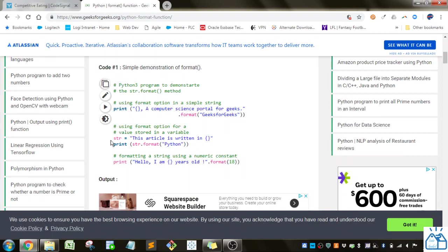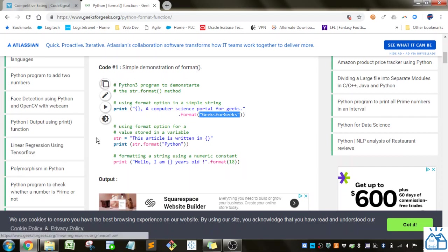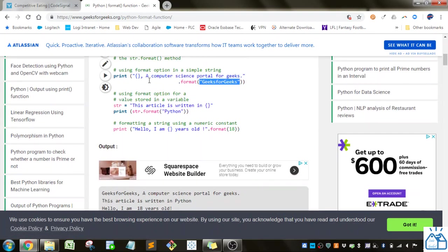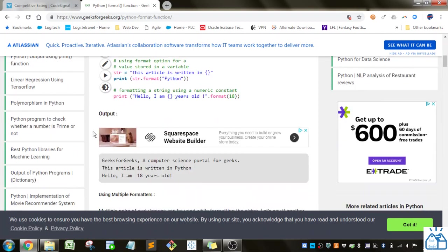So the format function, you put in a string, and you can also put in these brackets, which will be replaced by whatever arguments you put in the format function. So you'll see in this one, it's going to print out Geeks for Geeks, a computer science portal for Geeks, just taking this Geeks for Geeks and replacing this here. Similar to this one, it's going to replace this with Python, so this will be this article is written in Python.